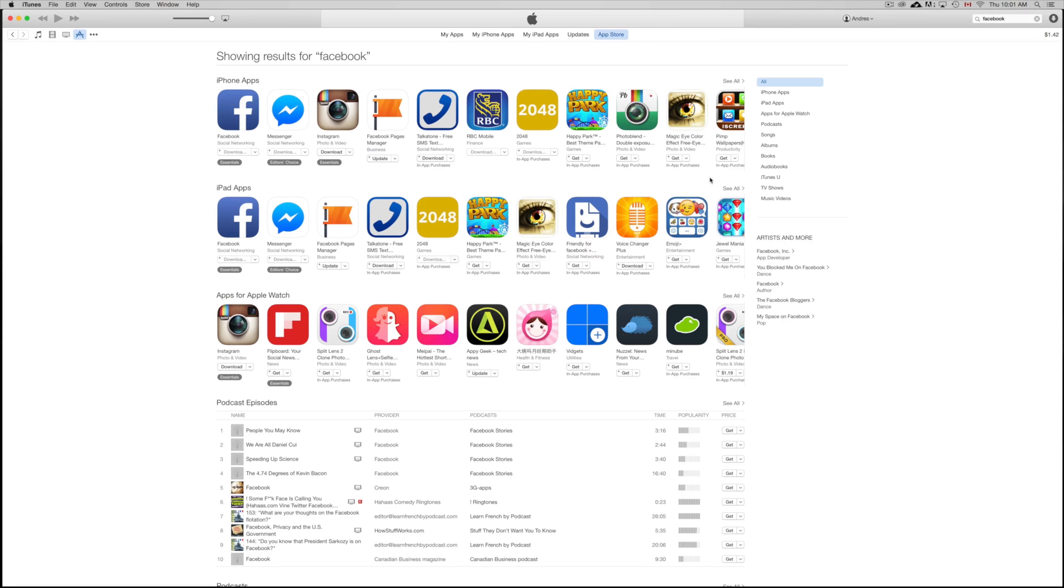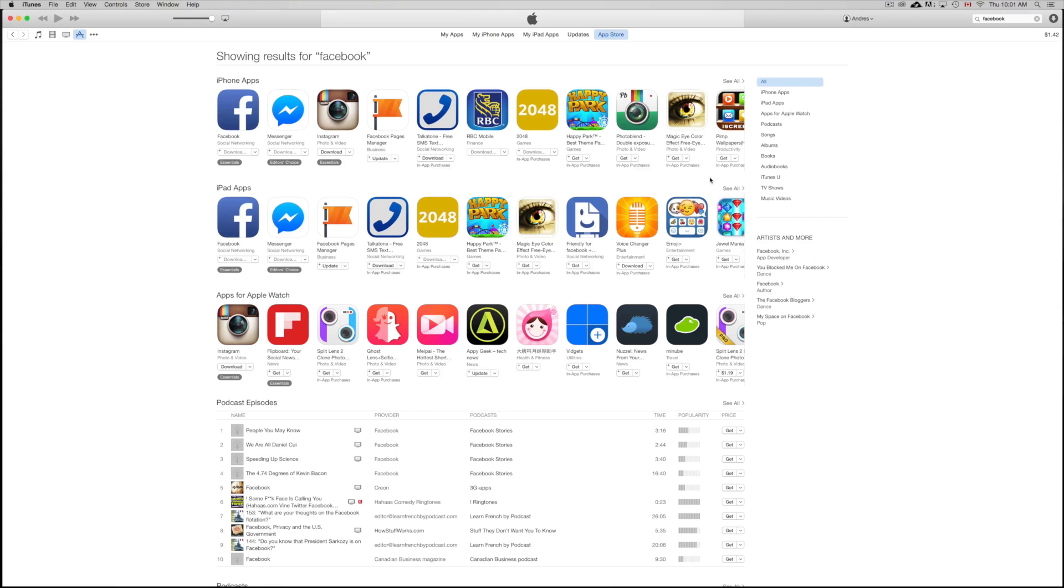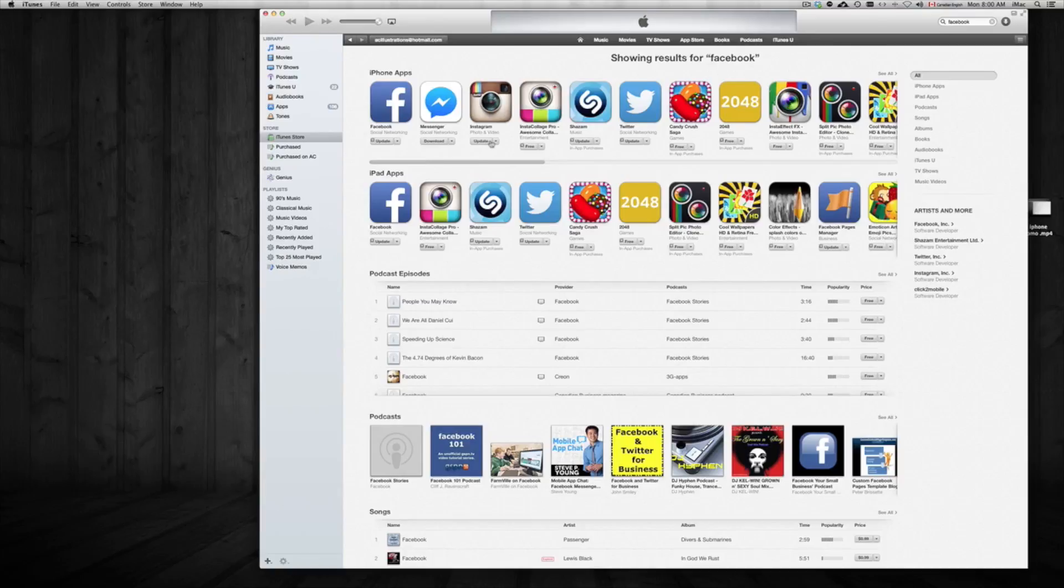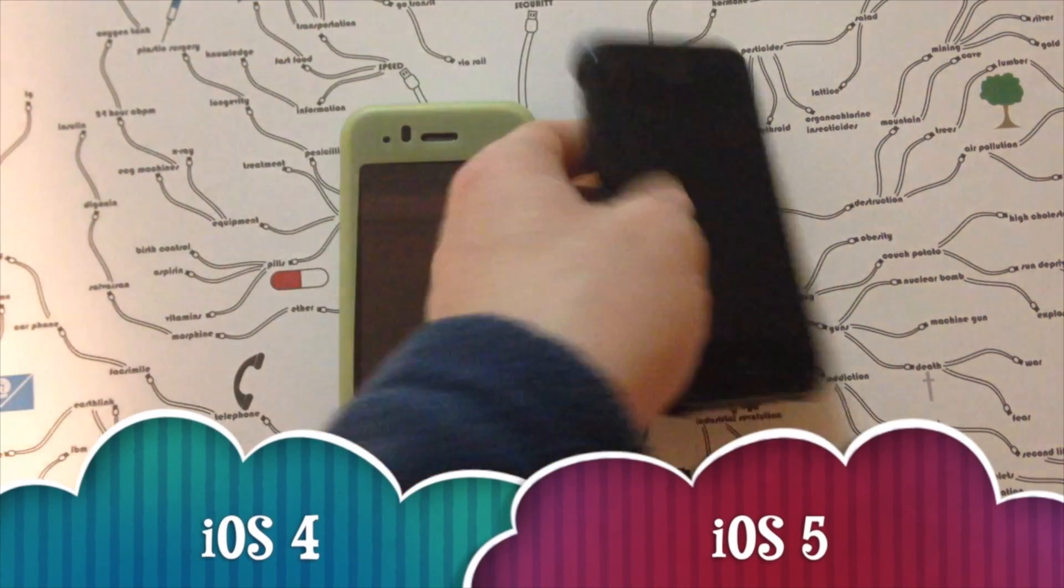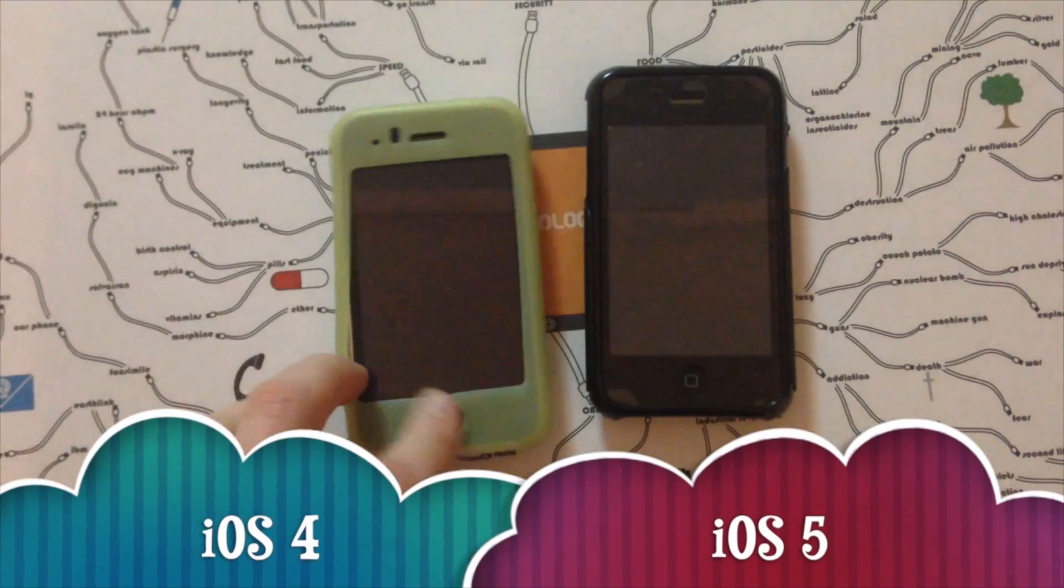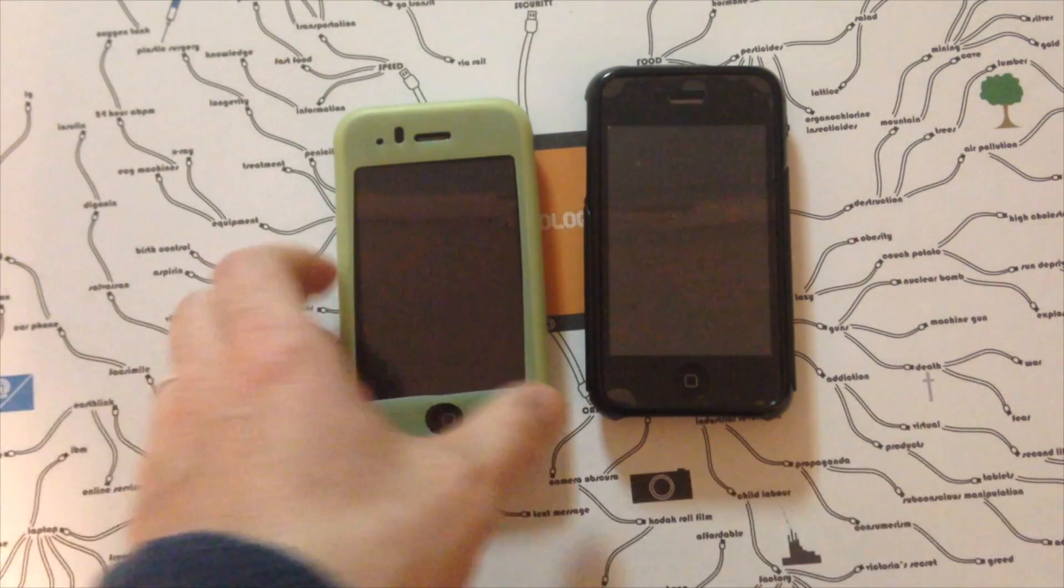Once you guys press get, it might ask you for your Apple ID, so make sure to put the same one that you have on your iPhone, iPad, or iPod Touch. And if you need to create one, create it at that moment. So once you press get, it's going to ask you to create or put in the Apple ID that you already have. So make sure it's the same one that you use on your iOS devices. Once you do that, we're going to head on to our next step.